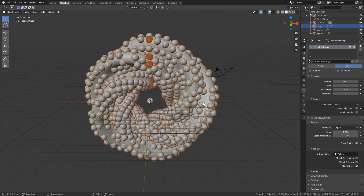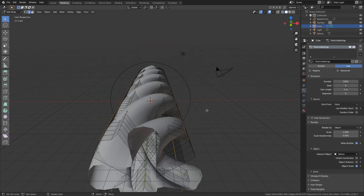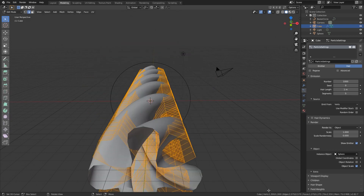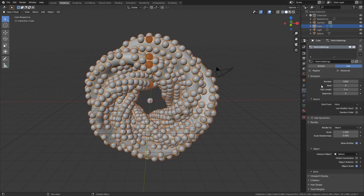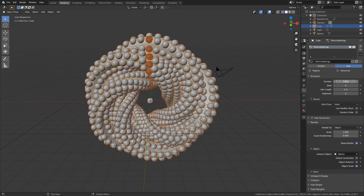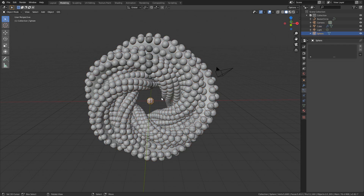It still looks a bit weird because the particle count doesn't match the number of vertices in the model. Go into Edit Mode, select everything, and check the vertex count — it's 1300. Set the particle count to 1300 and now we have a very nice result.